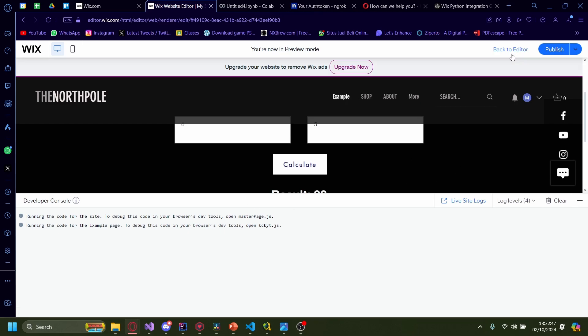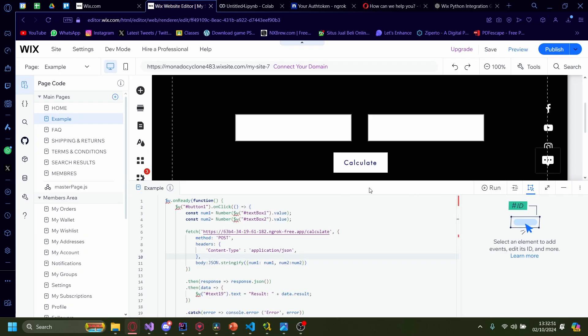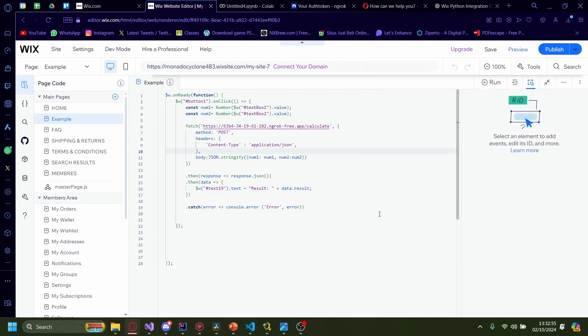I'm going to go back to the editor and show you my code again. I fixed a couple of typos earlier, so in case you run into some issues, just pause on the screen and copy my code directly.